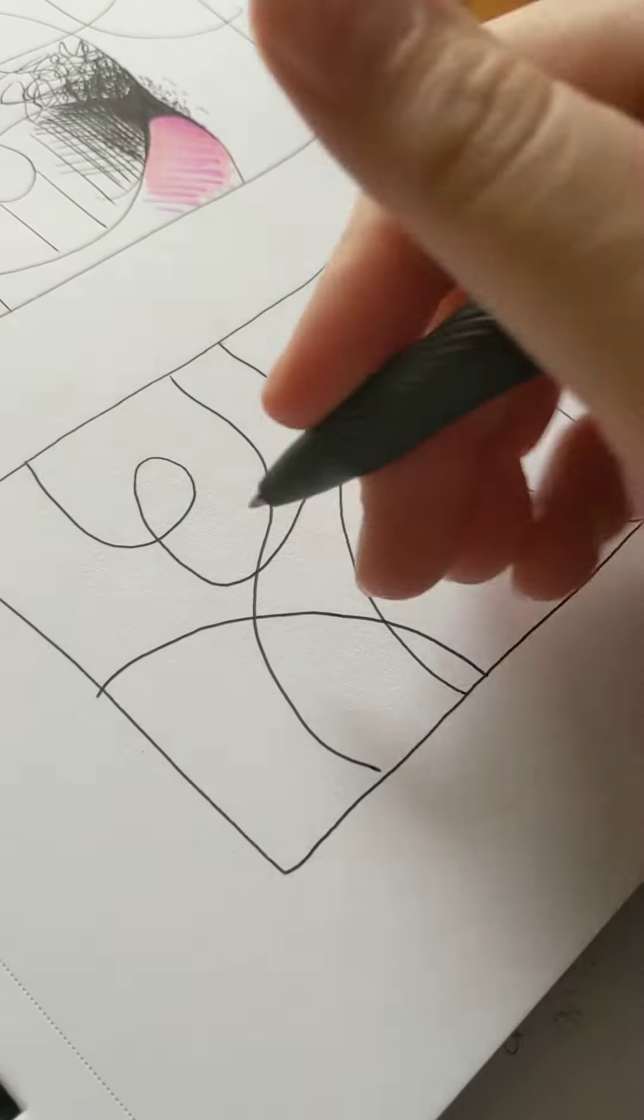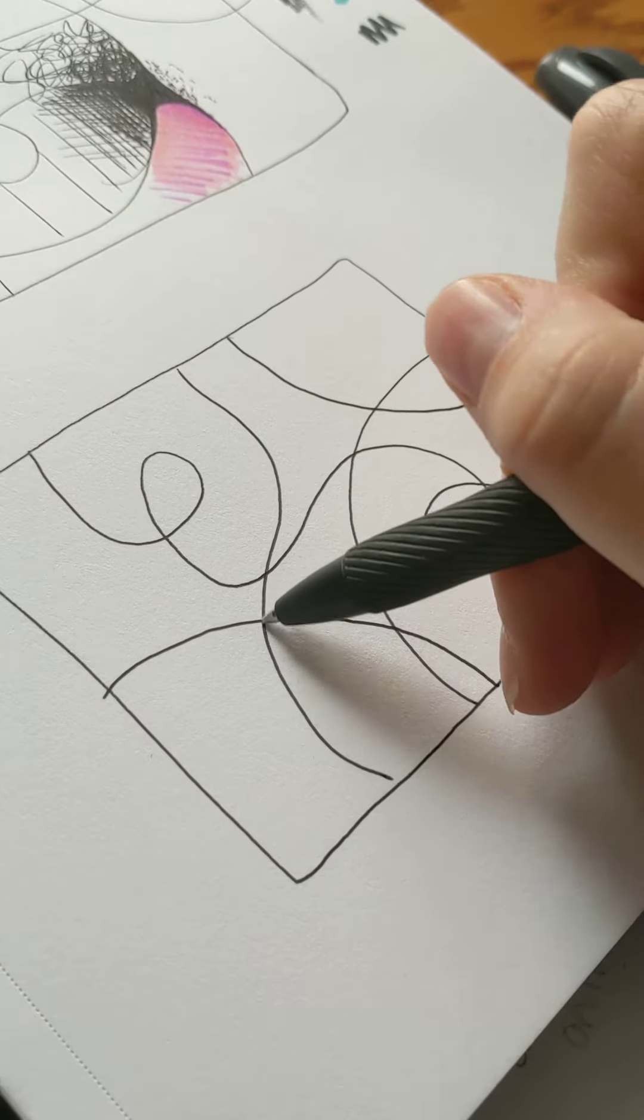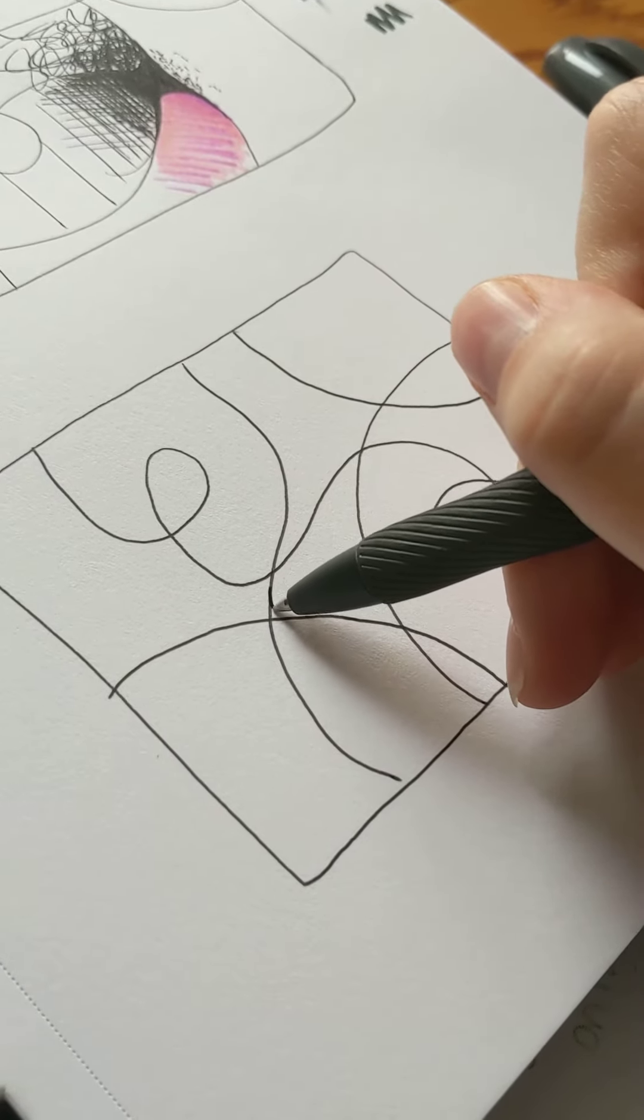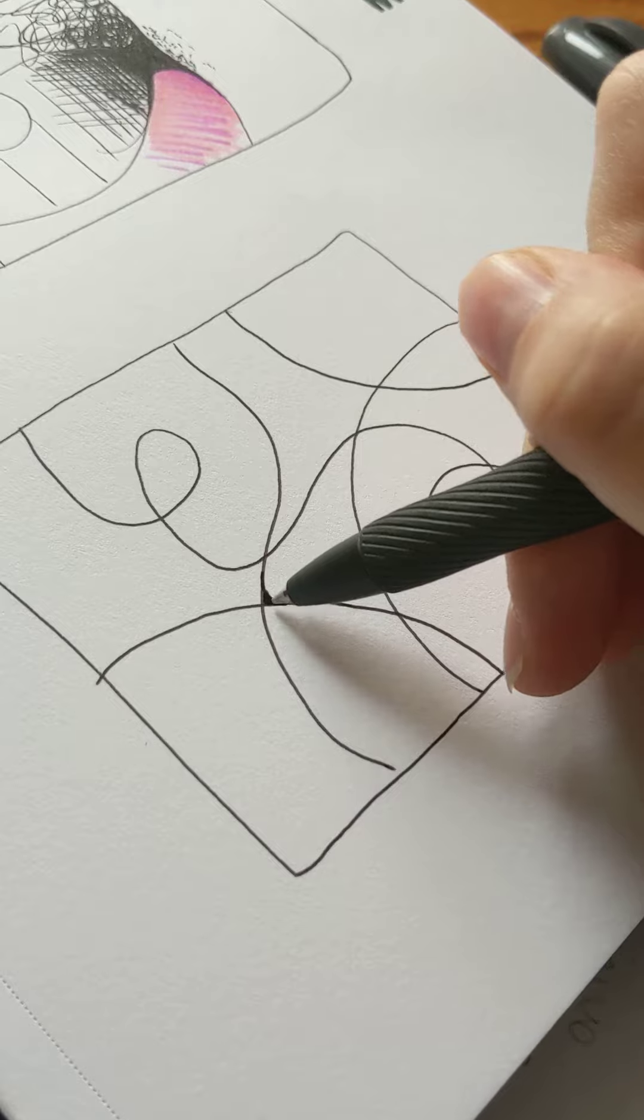But the next thing you want to do is you want to take all of these intersections and you want to curve out your lines and fill them in.